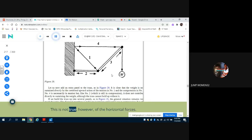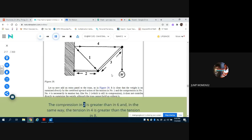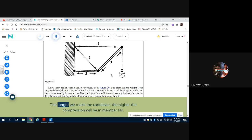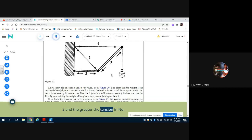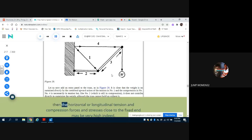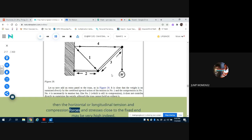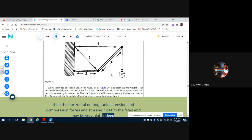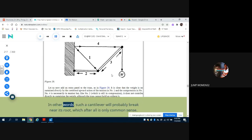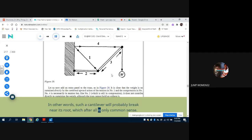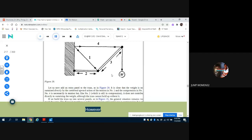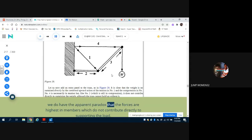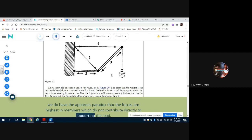This is not true, however, of the horizontal forces. The compression in 2 is greater than in 6 and, in the same way, the tension in 4 is greater than the tension in 8. The longer we make the cantilever, the higher the compression will be in member number 2 and the greater the tension in number 4. If we make the cantilever very long, then the horizontal or longitudinal tension and compression forces and stresses close to the fixed end may be very high indeed. In other words, such a cantilever will probably break near its root, which after all is only common sense. However, we do have the apparent paradox that the forces are highest in members which do not contribute directly to supporting the load.